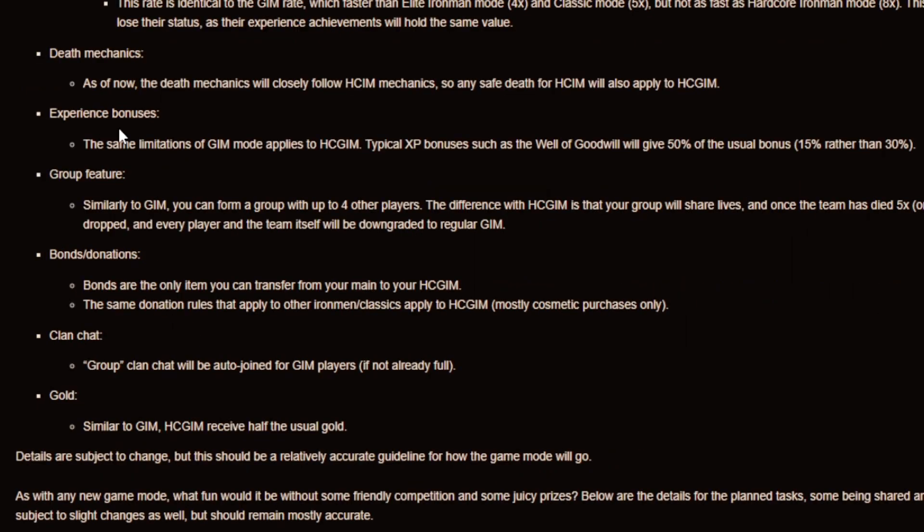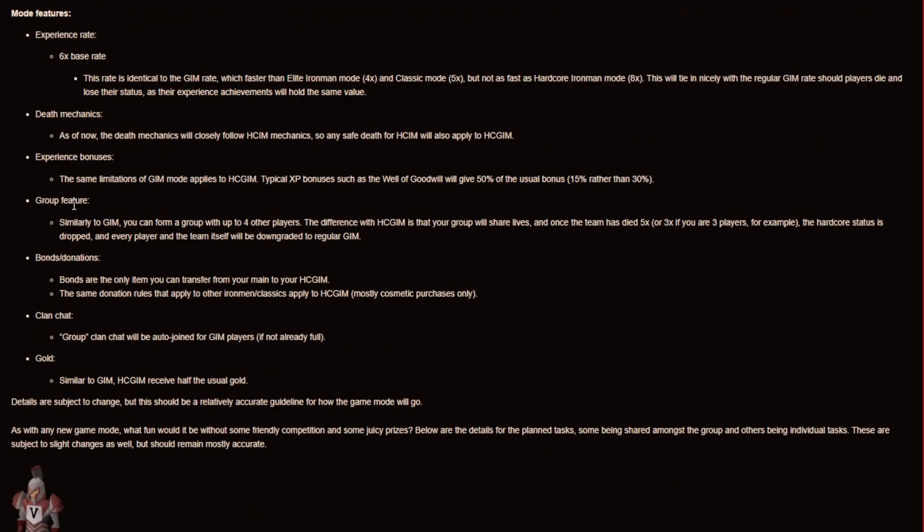And some information about the experience bonuses so the same limitations of group Ironman mode applies to hardcore group Ironman. And typical XP bonuses such as the well of goodwill will give 50% of the usual bonus. So 15% rather than 30%.